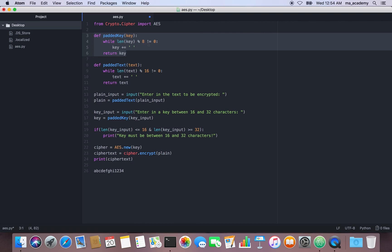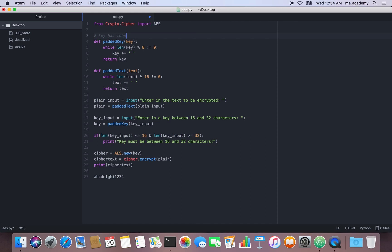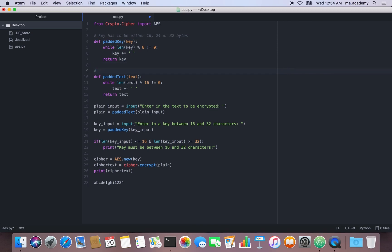The key must be either 16, 24, or 32 bytes. The text, however, must be in multiples of 16 bytes — that's why I'm dividing by 16 and checking the remainder. If the remainder is not equal to 0, it keeps adding spaces until it becomes 0, then returns the text.